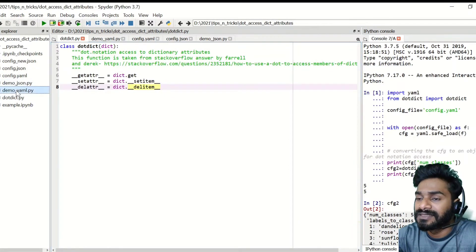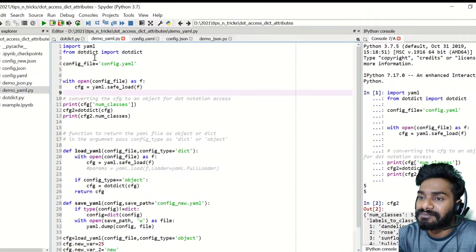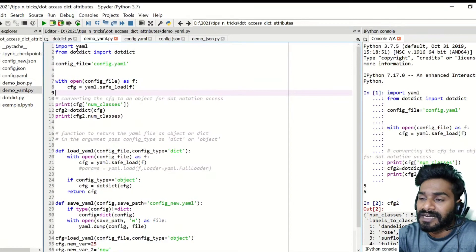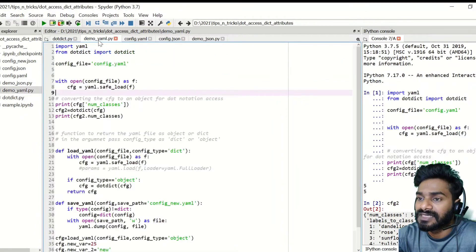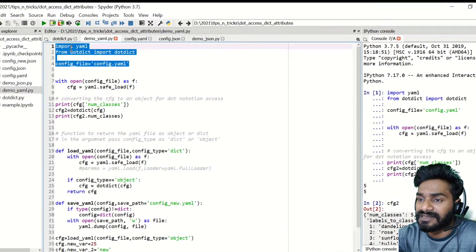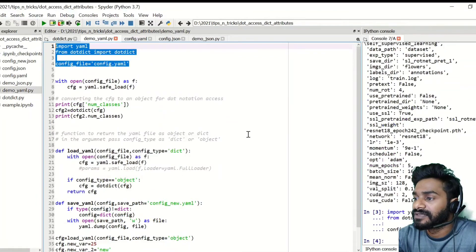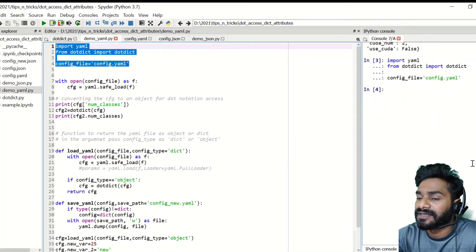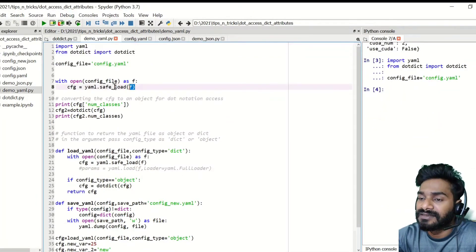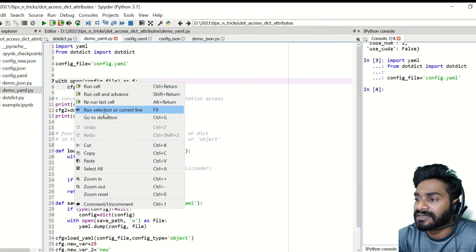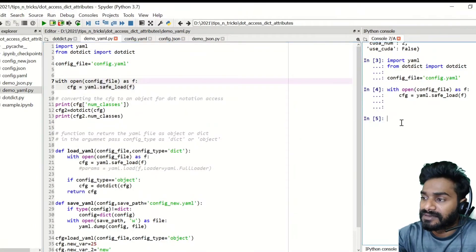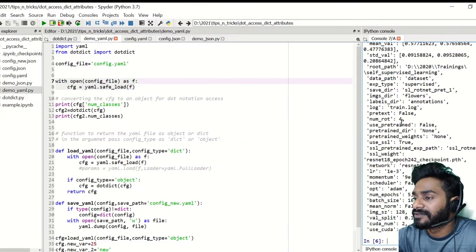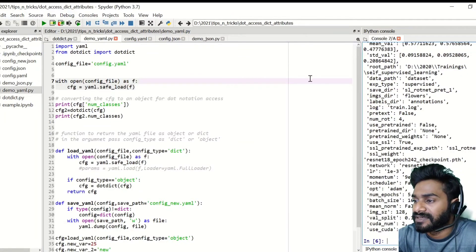So demo YML. So what I'll do is simply import YML, then I will import this class which I have mentioned here and I'll give a YML file that I need to read. So I'm just running it here and I'll open the file and then if you see the CFG, which is config. It's a dictionary with so many keys.